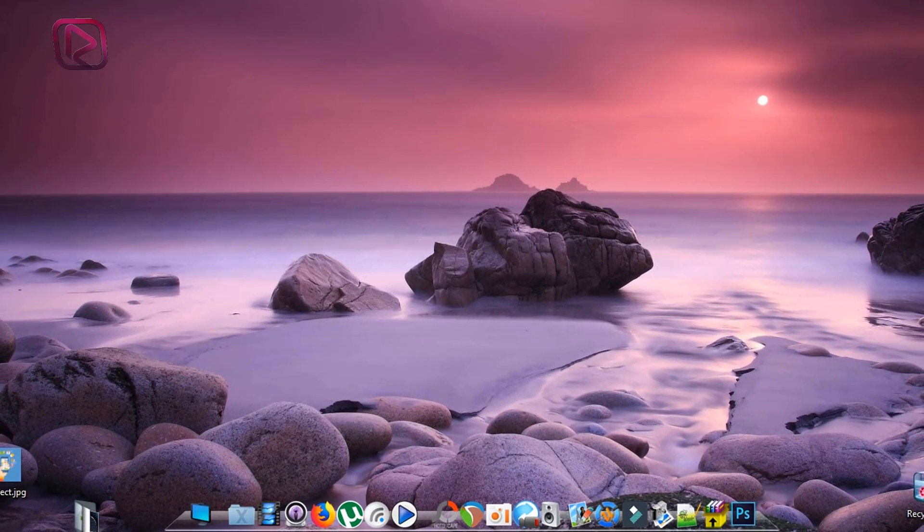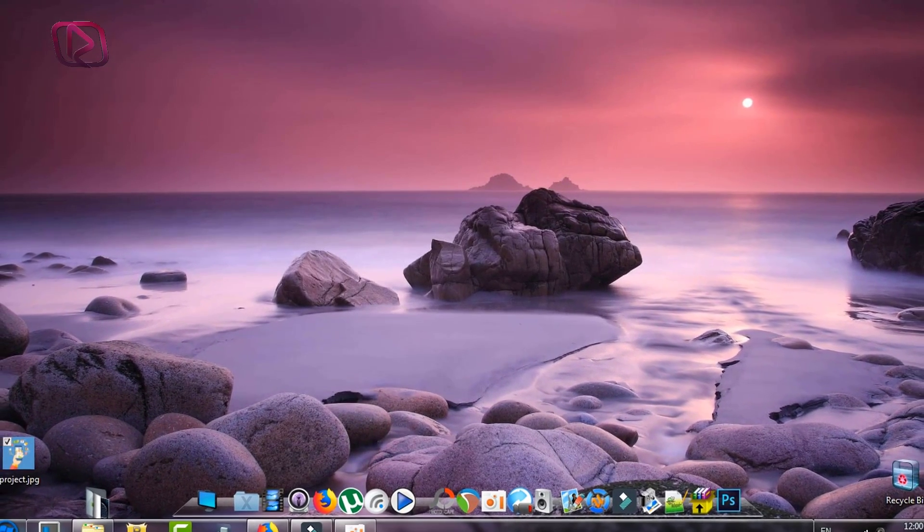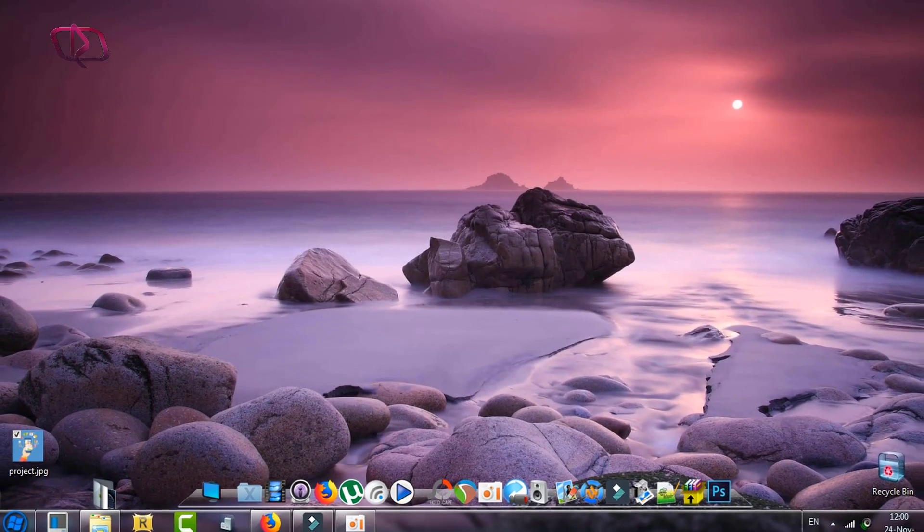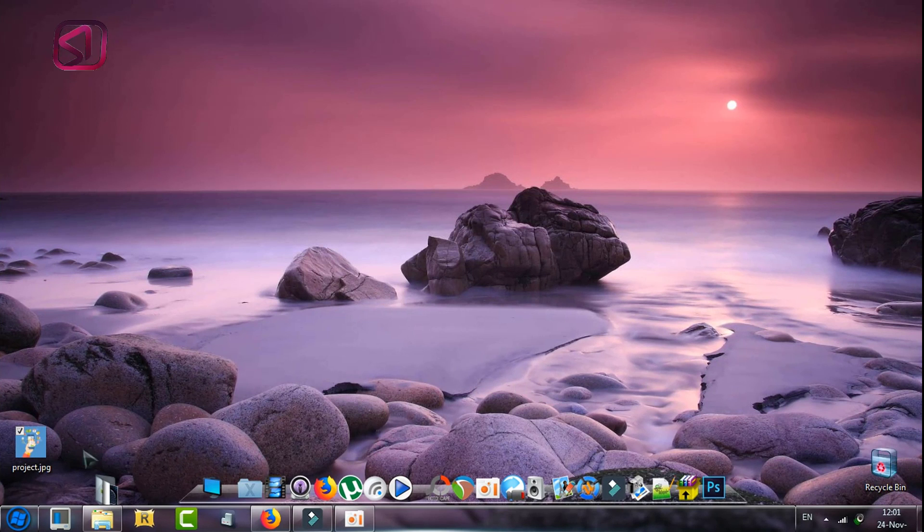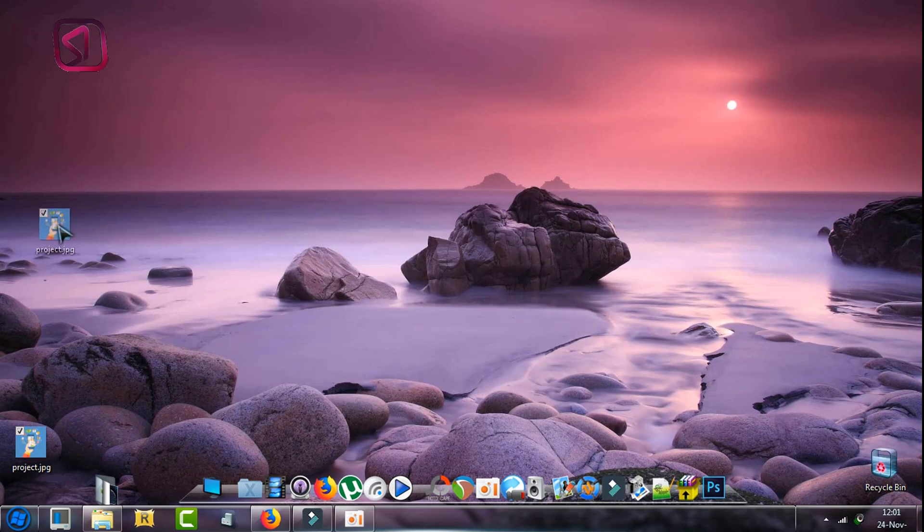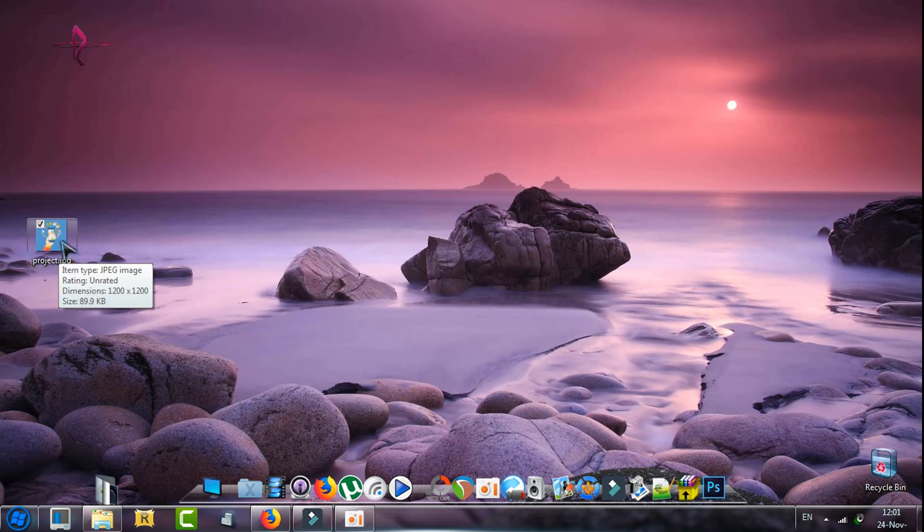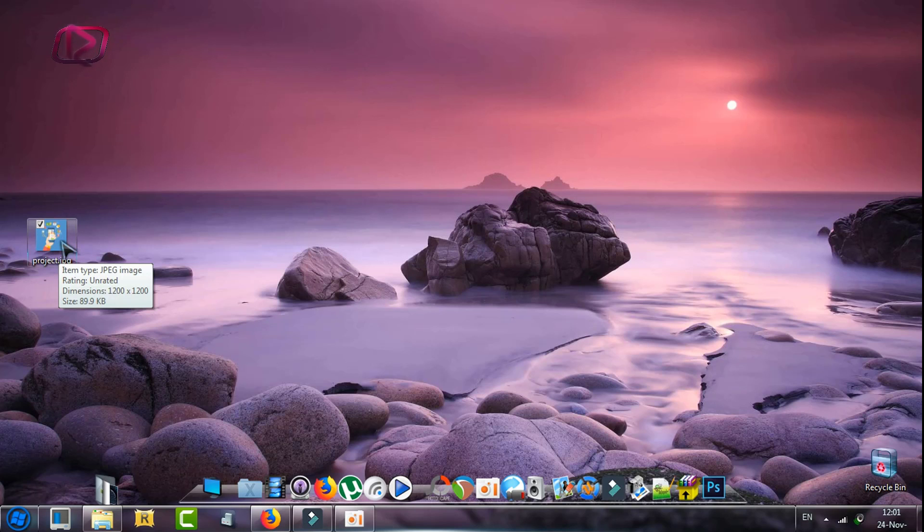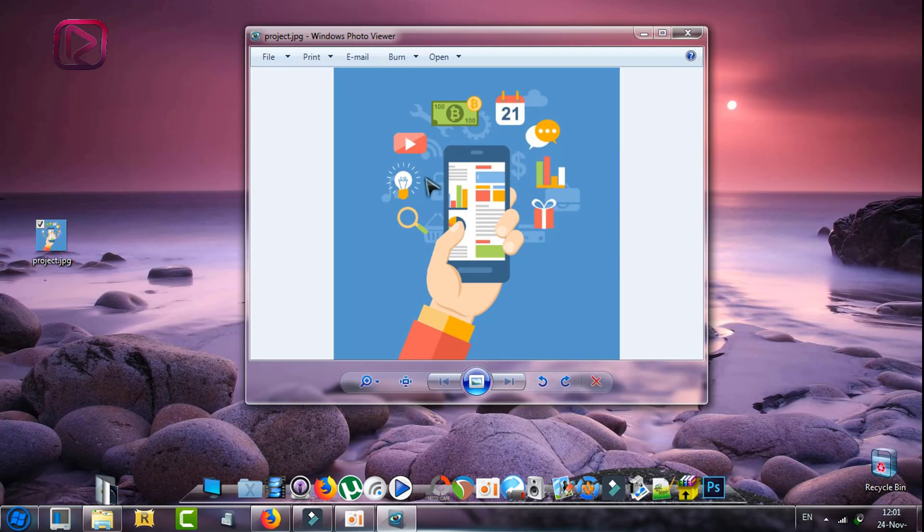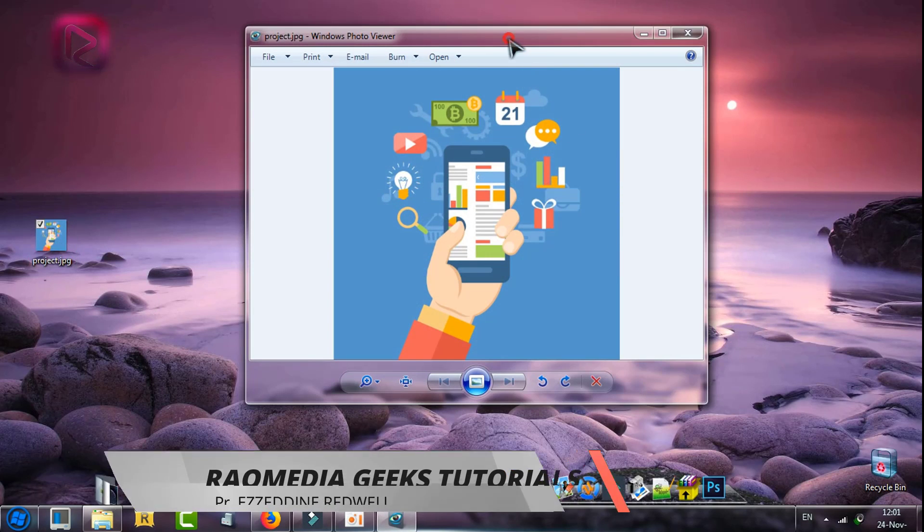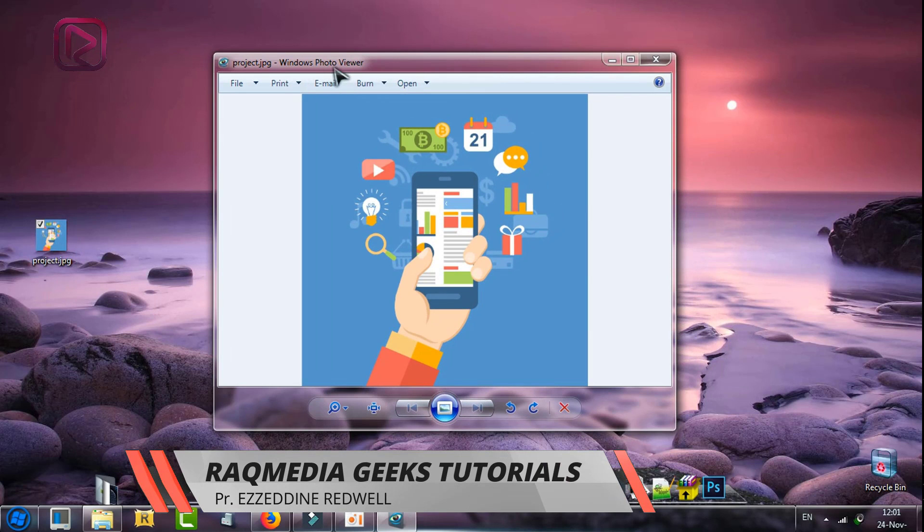you one of the easiest ways to do so. First of all, you select your image or the image you want to convert into a PDF file. Double click on it and it will be opened in Windows Photo Viewer.